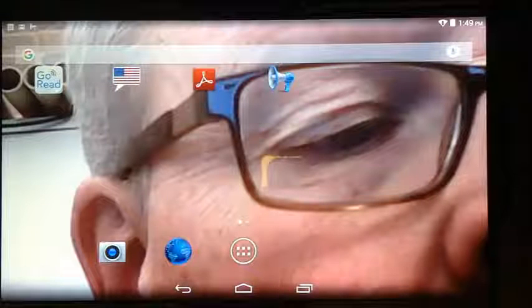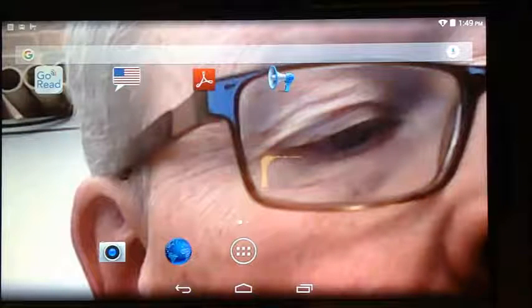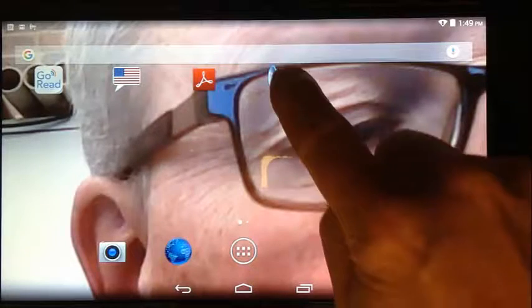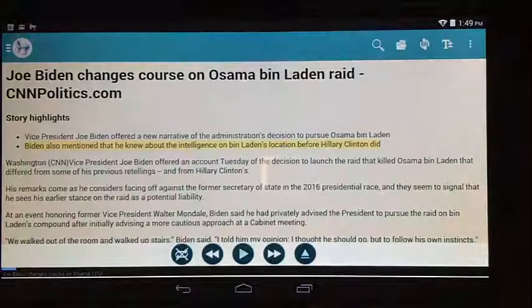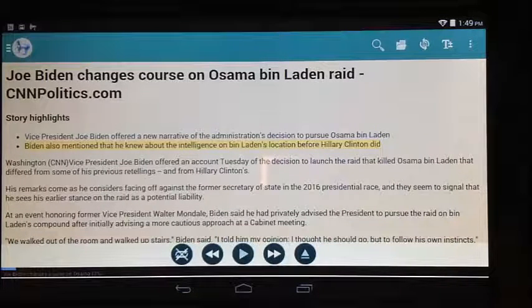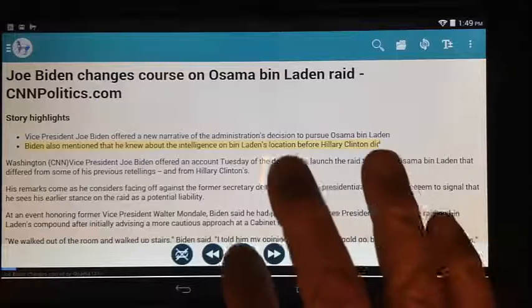I'm going to show you a text-to-speech feature on an Android tablet called Voice Aloud Reader. It's this one right here. It is a paid version, and it will read just about any document.